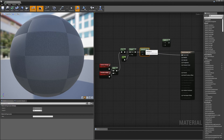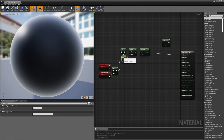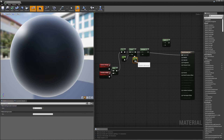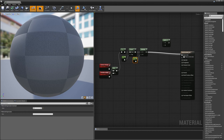What this does is allow me to brighten or darken the effect. I'll copy my constant node and wire that into my multiply, then wire the result into my base color.